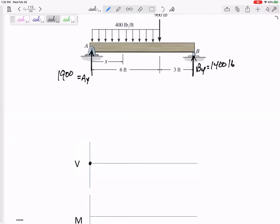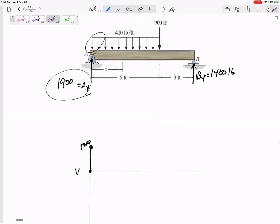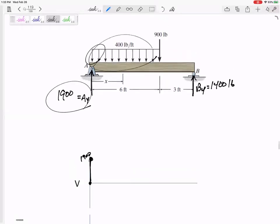The first thing I encounter is this 1900 — up 1900. I do encounter that distributed load, but remember distributed loads don't push immediately. I've got to step a few steps into it before that 400 pounds per foot starts pushing me down by 400 pounds every foot.